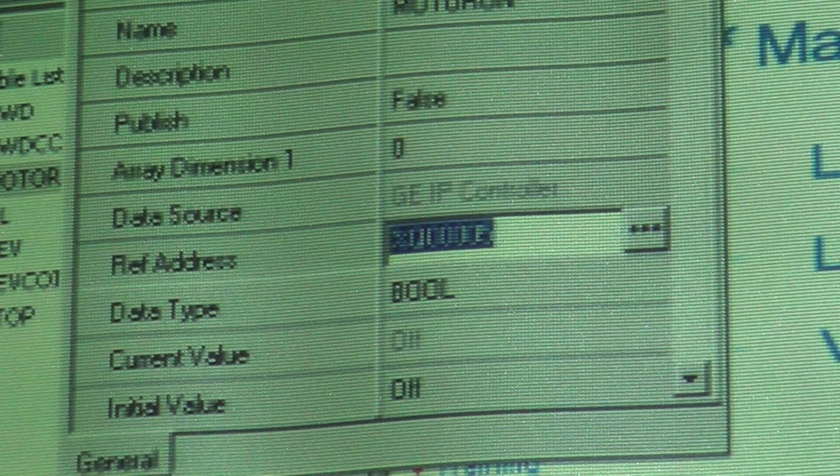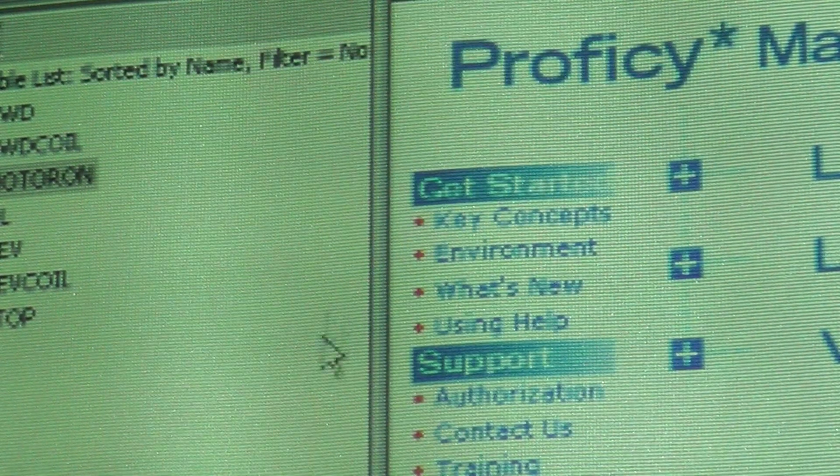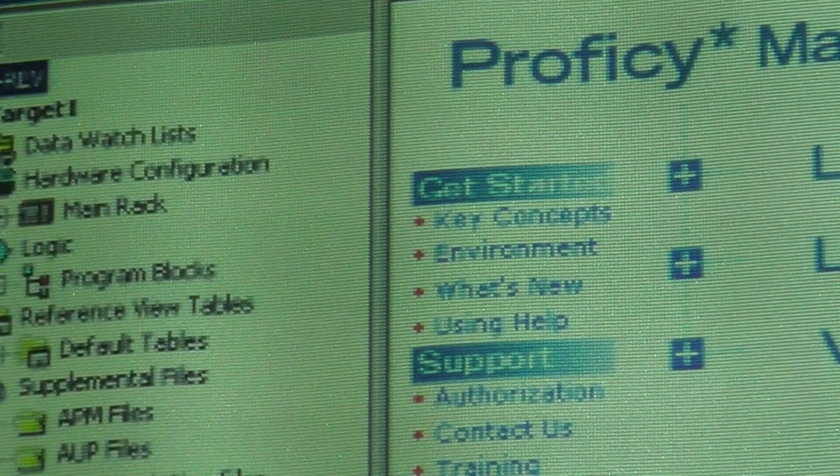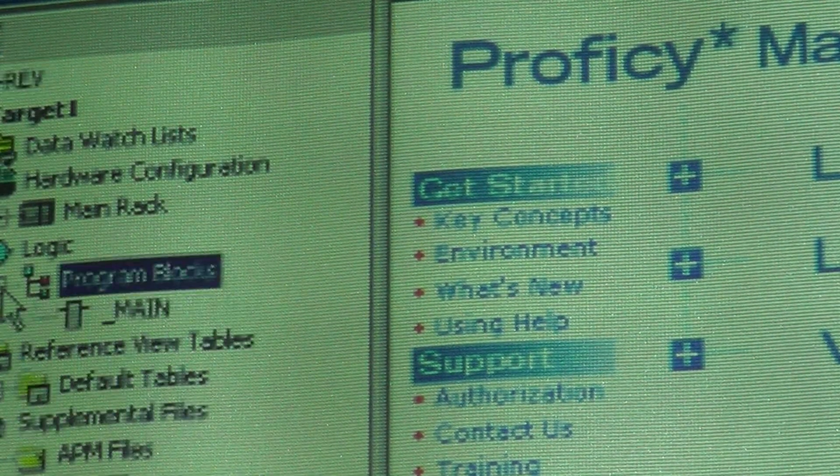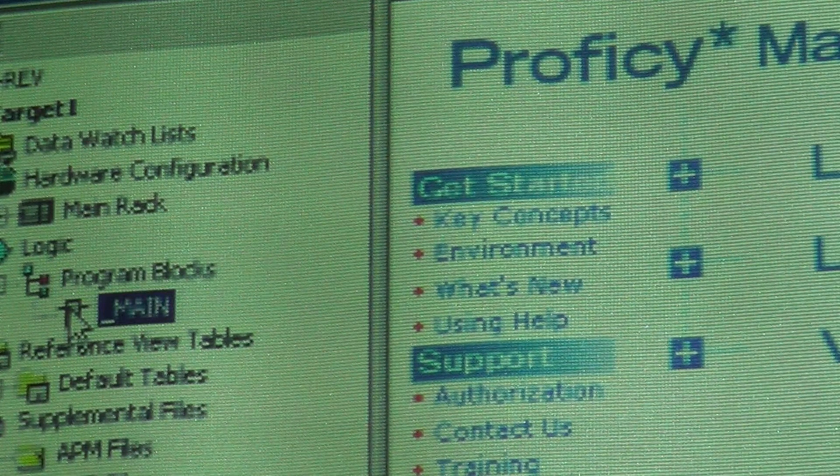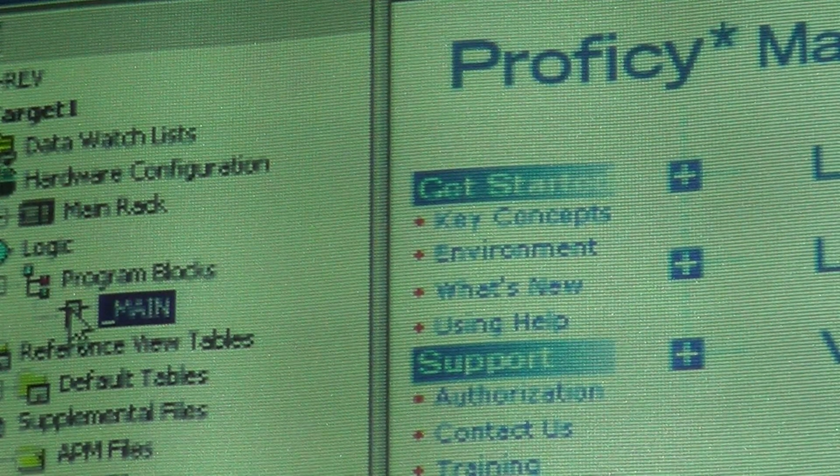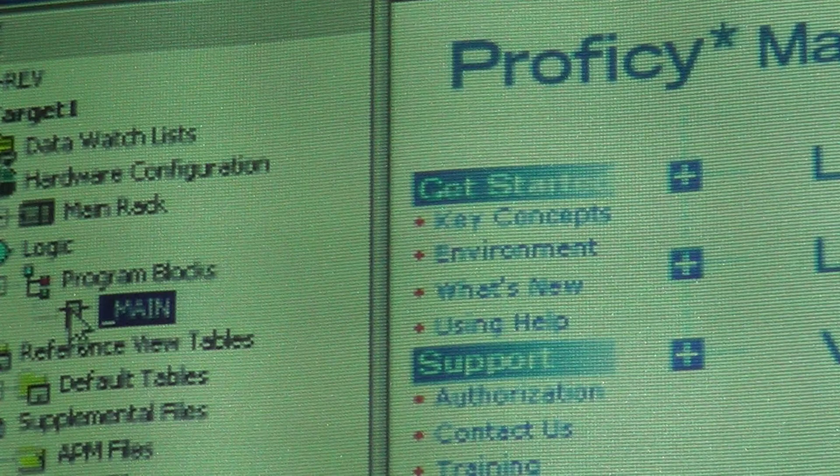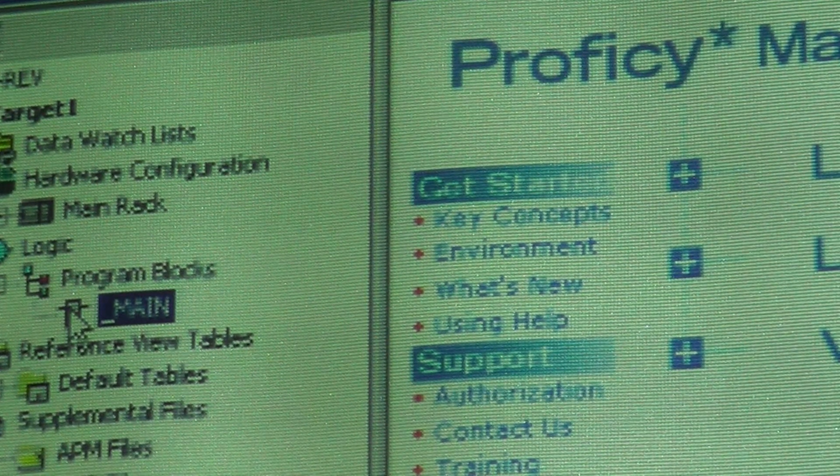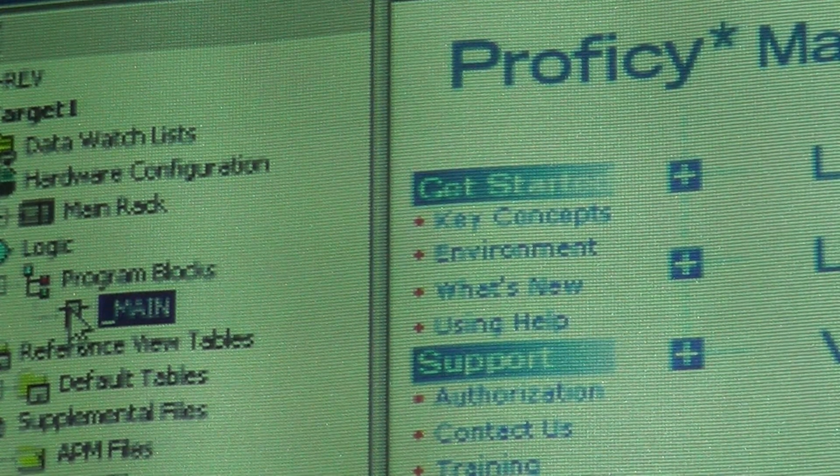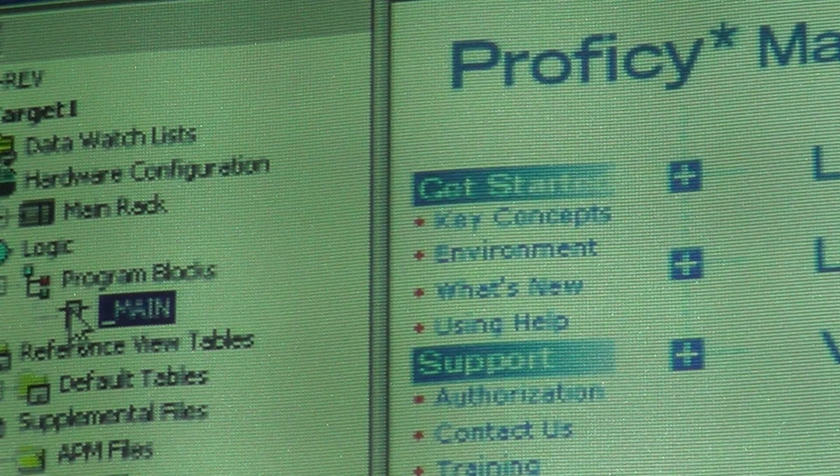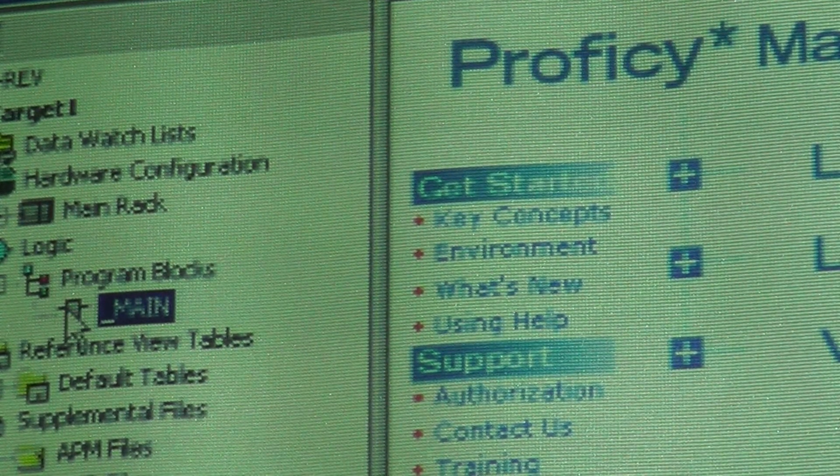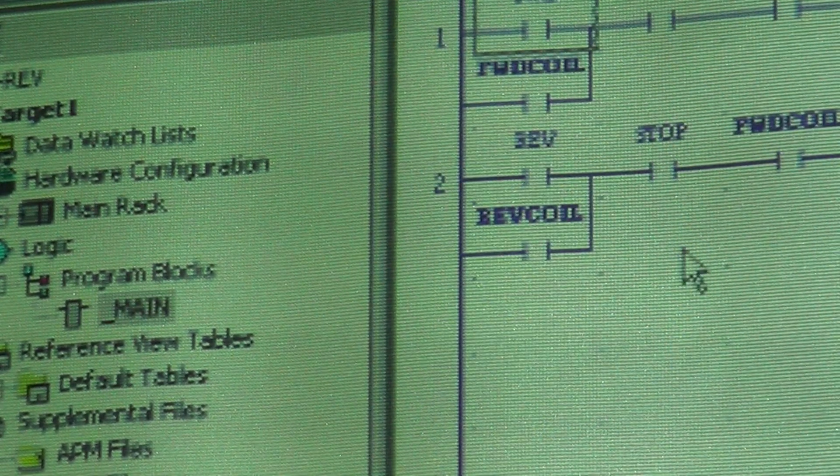So I'm going to close my inspector. Come back on the tabs down at the bottom, click my navigator, then go back to my main. Your main is where your program is written. This is your main ladder diagram. Click on main, bring it up.